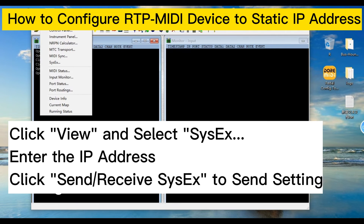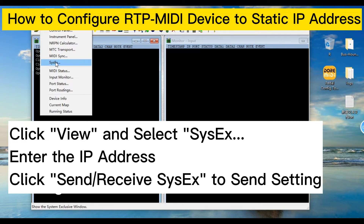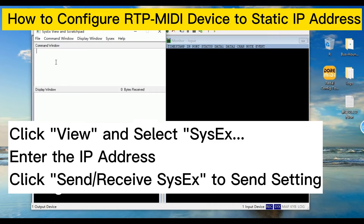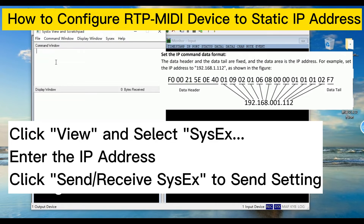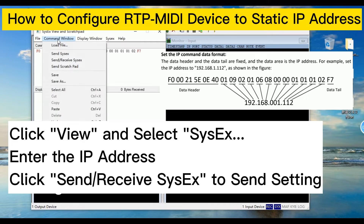Click View and select MIDI system exclusive messages. Enter the IP address and click Send to receive system exclusive messages and send the IP setting to the device.